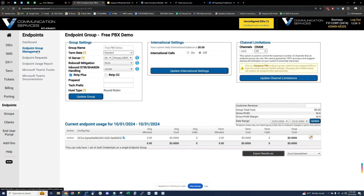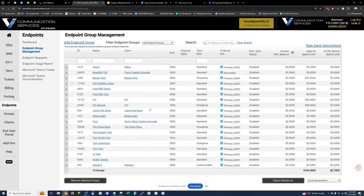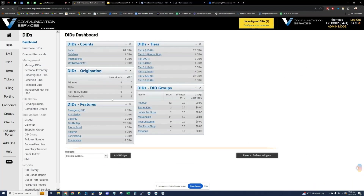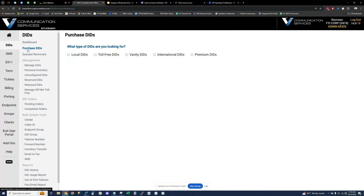Let's jump back into the portal. Endpoints is pretty much step one — getting your endpoint groups created means you now have SIP trunks and have unlocked all the features of the portal. I'm going to briefly touch on all the tabs here, starting with DIDs at the top. This is pretty self-explanatory — this is where you can go and manage DIDs and purchase new ones out of inventory.